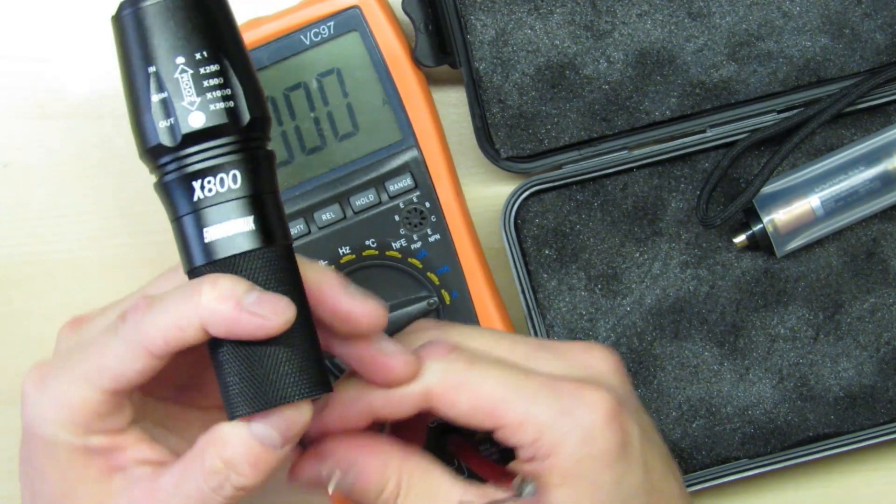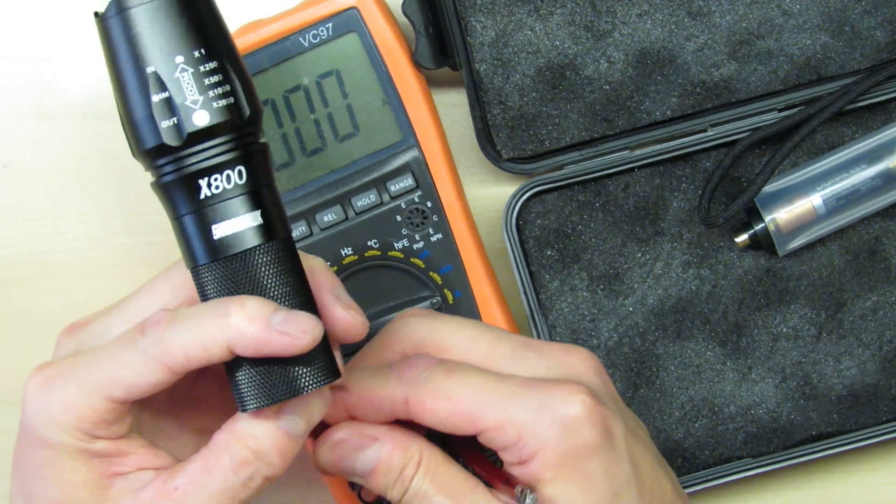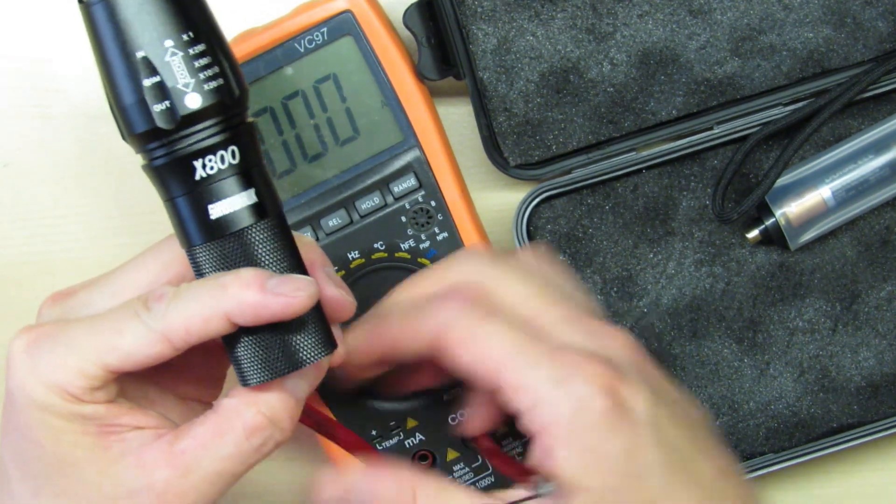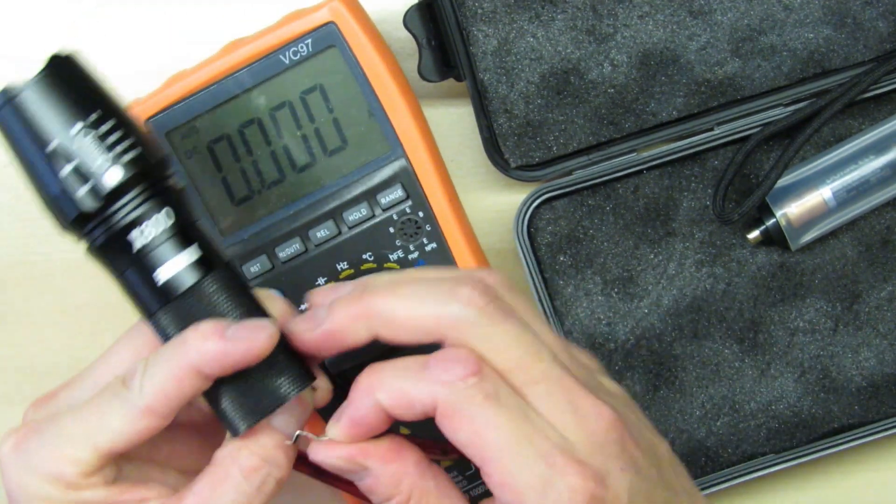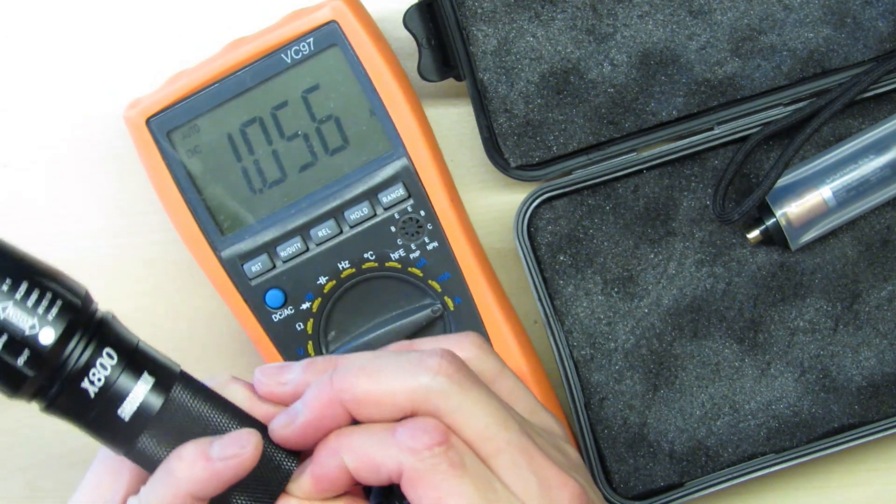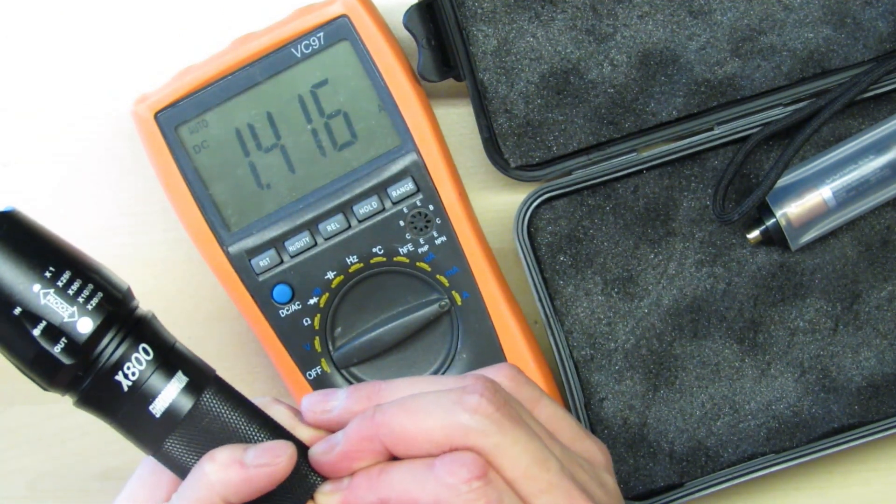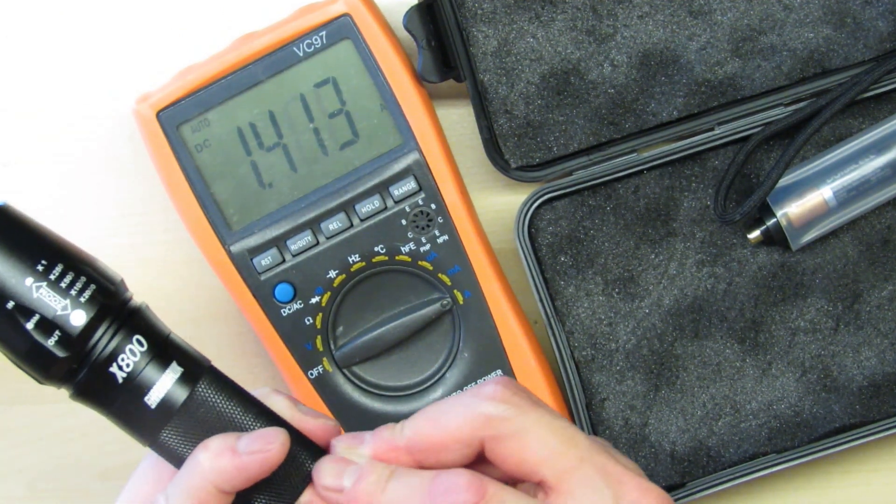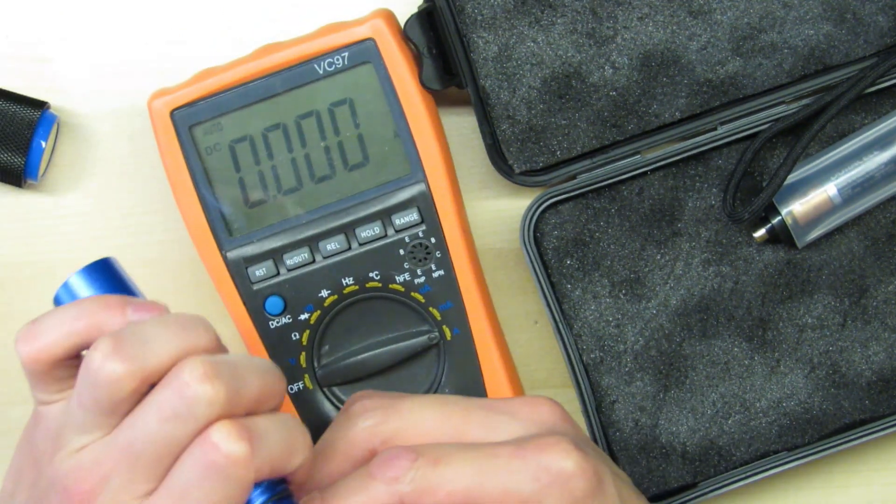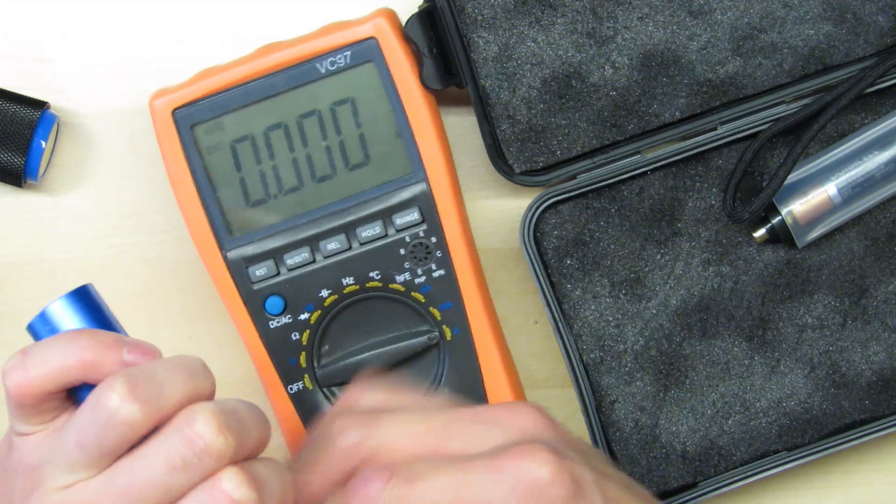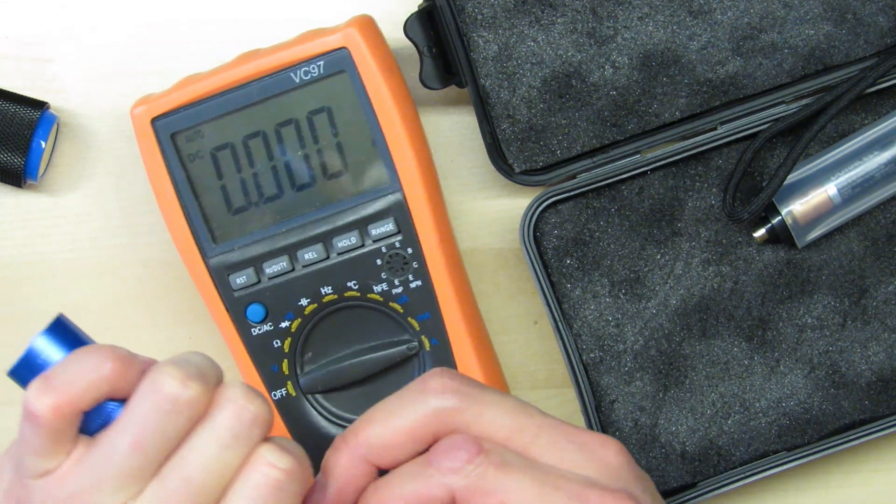So after testing the power draw it pulls about 1.4 amps and that means it has about 588 lumens peak which is not very much and the Convoy S2 Plus puts out about 1000 lumens.